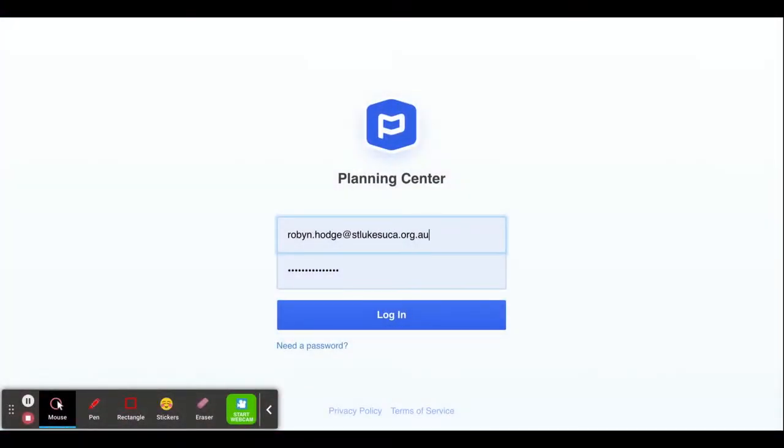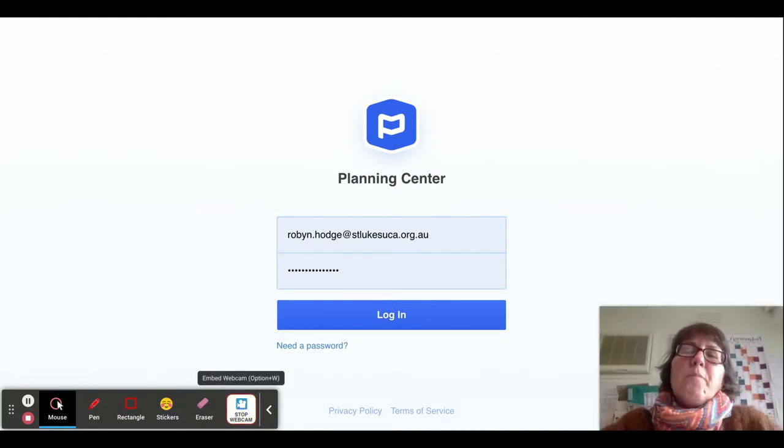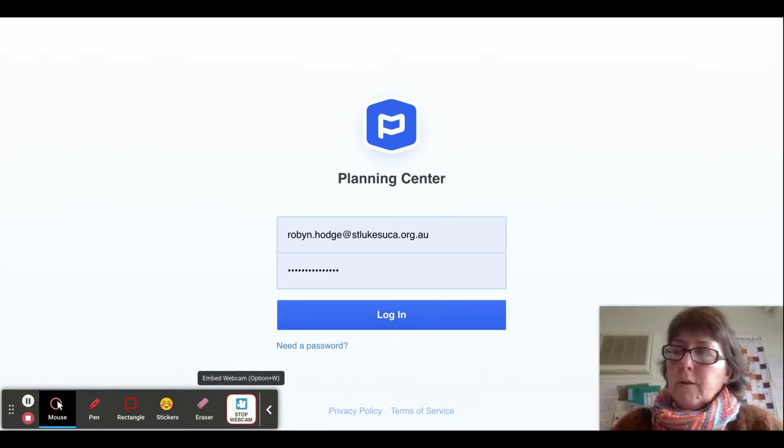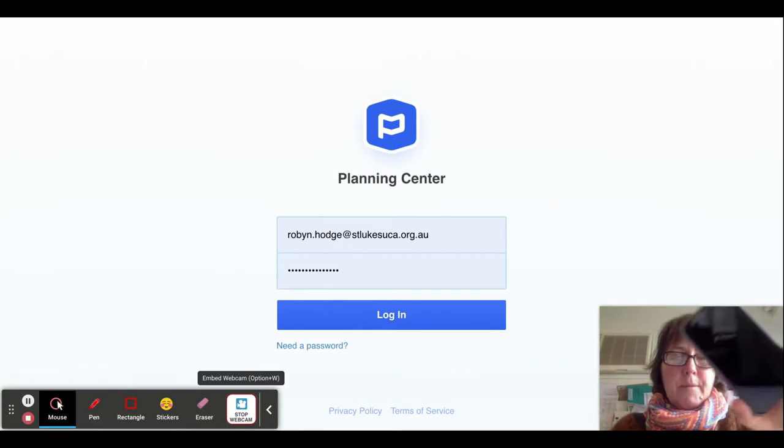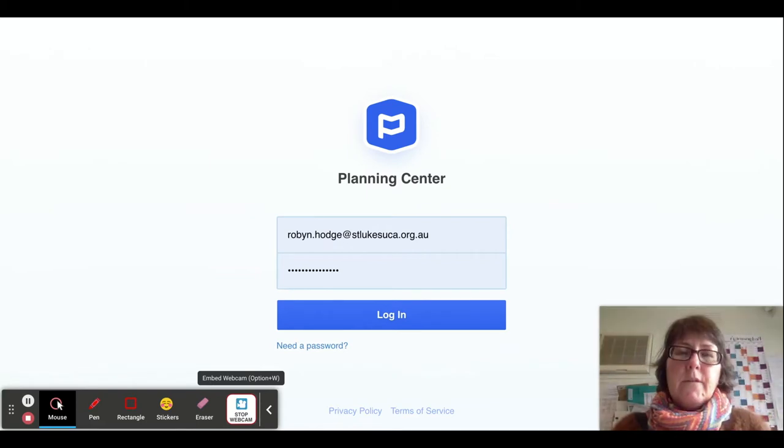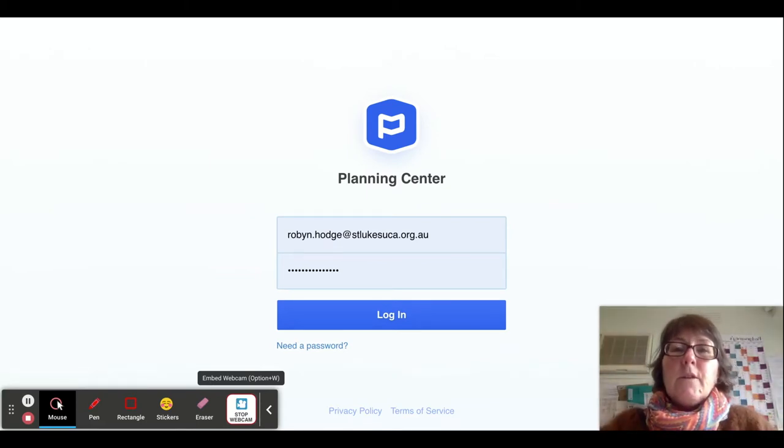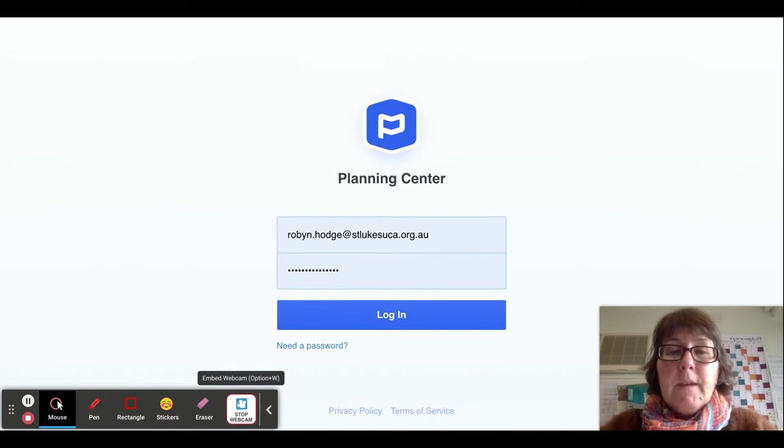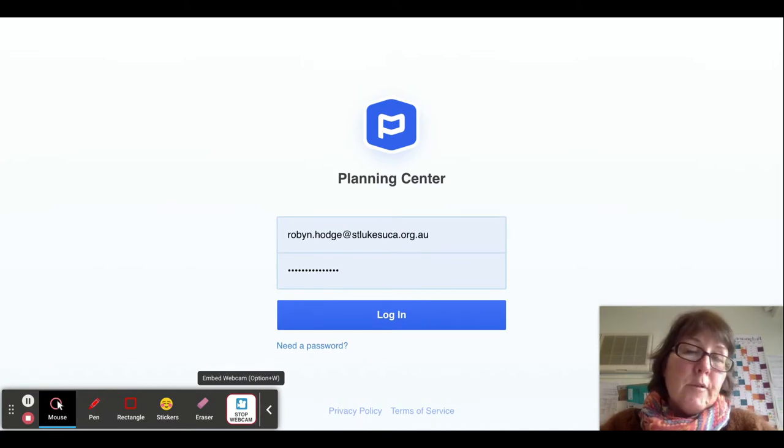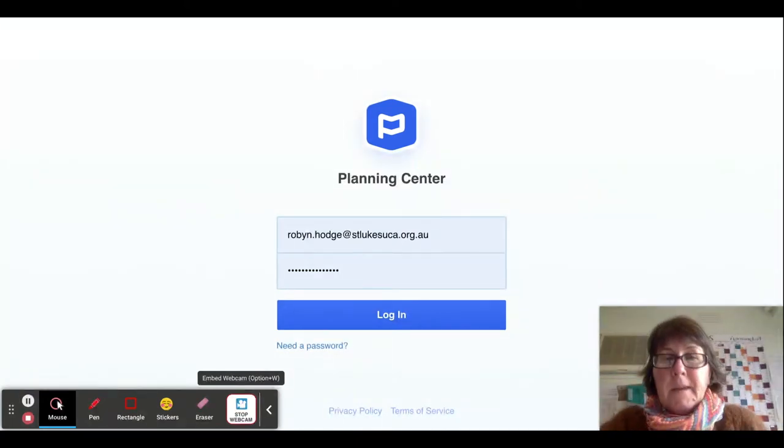Hi St Luke's, it's Robin here. This is for people who are not using the services app on their phone but instead are using their web browser for their laptop or personal computer at home.